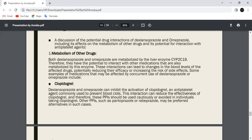This is an enzyme that is elevated in the blood, therefore they have the potential to interact. They are also metabolized by this enzyme. These interactions can lead to a change in the blood levels of certain drugs, and can reduce their efficiency or effectiveness.